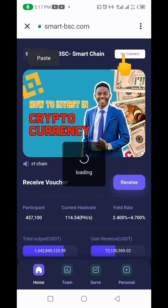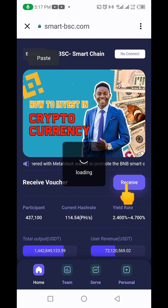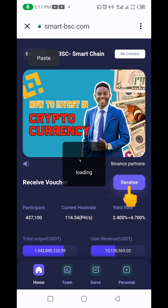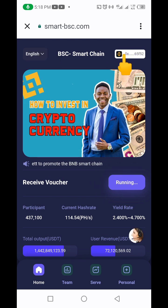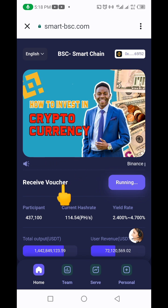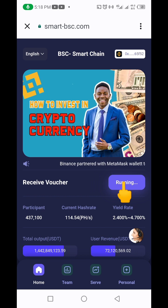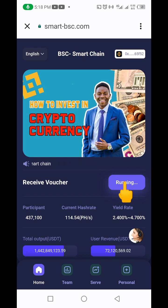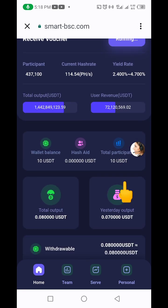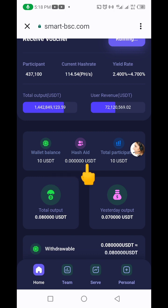After it loads completely, it's going to show BNB, which means we are now on BNB Smart Chain. The 'Receive' button will turn to 'Running,' signifying my account is already active on this project. Please bear with me, the network is a bit slow. You can now see 'Running,' and scrolling down you can see my wallet balance — the 10 USDT I showed you in my Trust Wallet — and my total participation of 10 USDT.